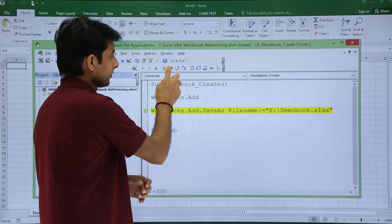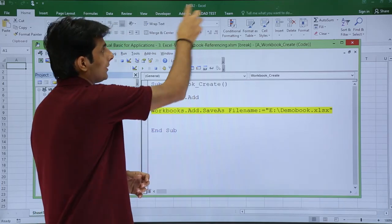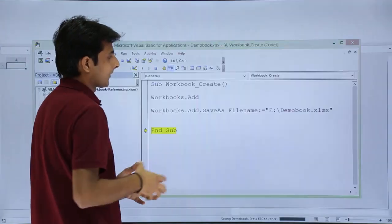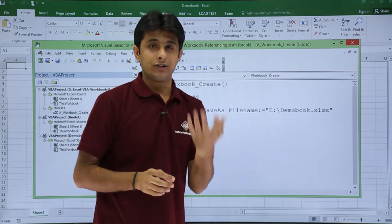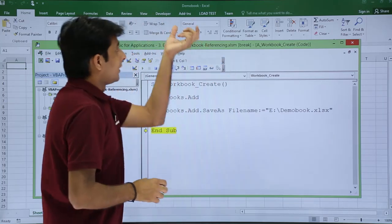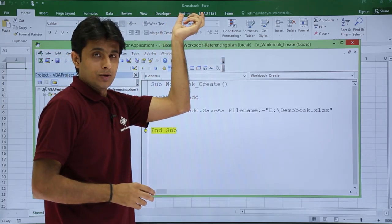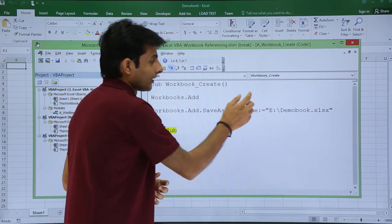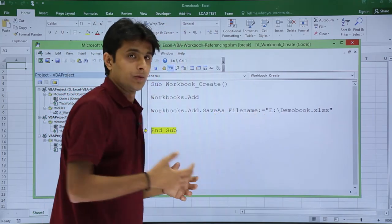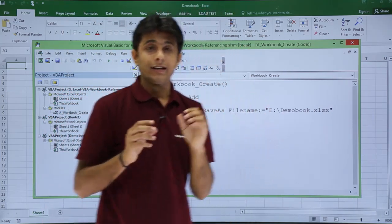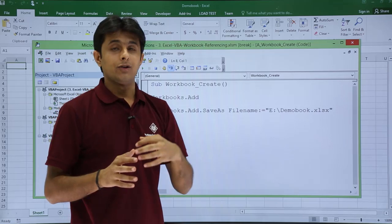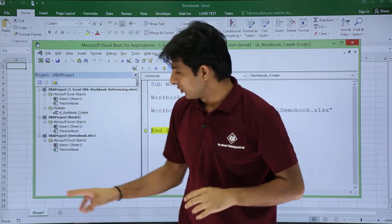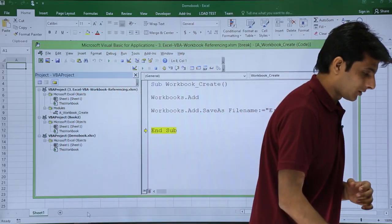Now if I execute the second line and click Step Into, the name of the file will be changed. It blinked again — it was creating a file and the name of the file is 'demobook.xlsx'. That is 'demobook' which is now saved. The file was actually created, and it also opened the file. Let me show you how many files I have at the bottom.